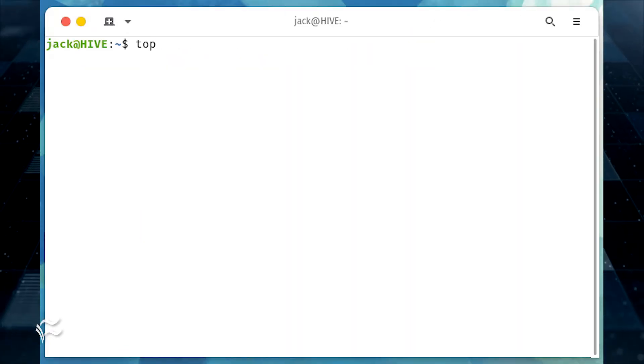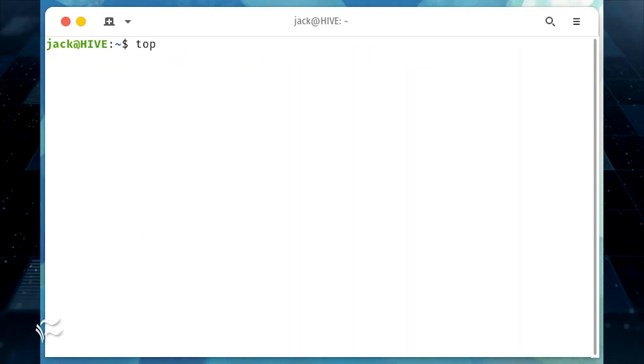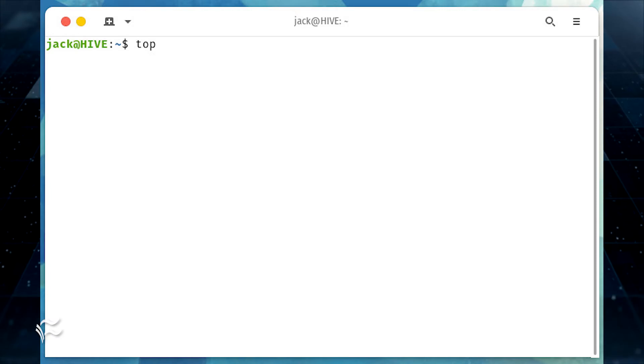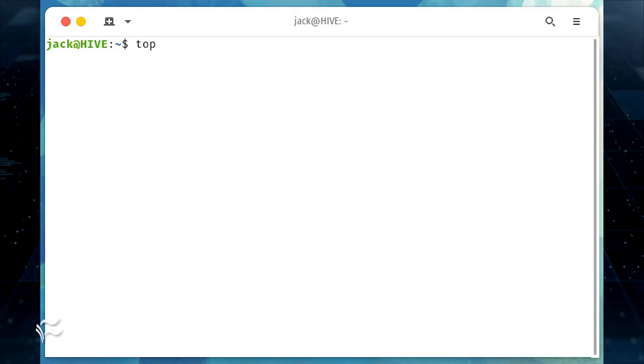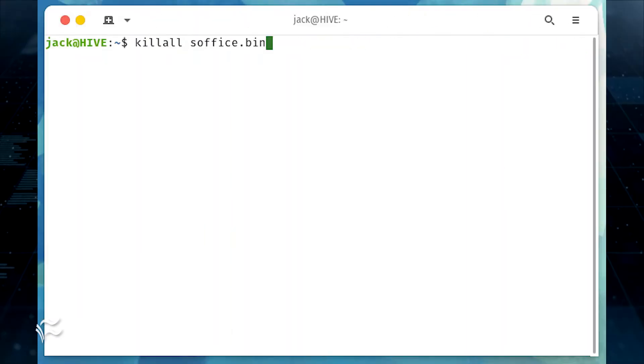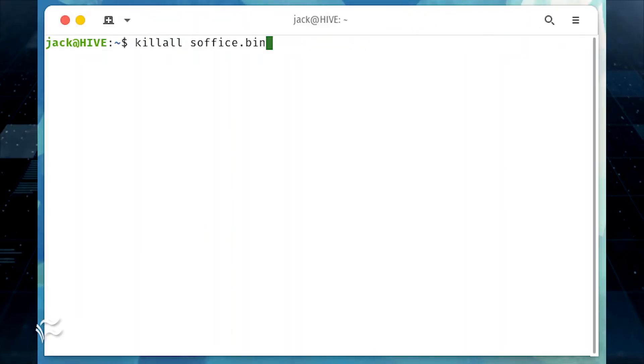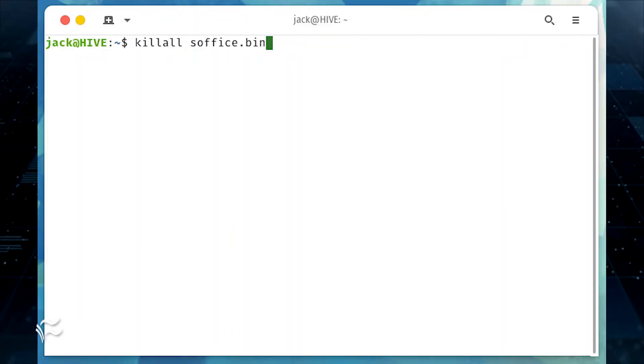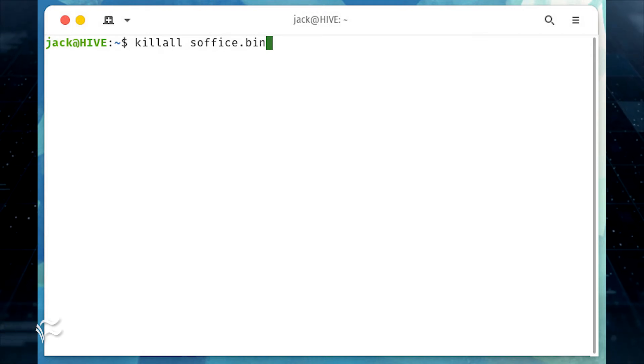For that, I might launch top to see which apps are running, as it'll list them by command name. So I could stop LibreOffice with the killall soffice.bin command.